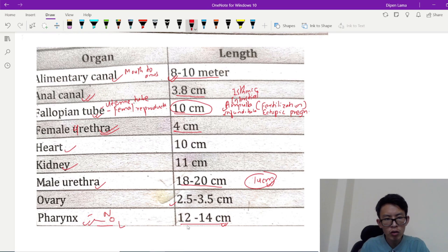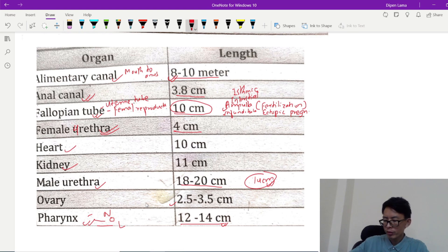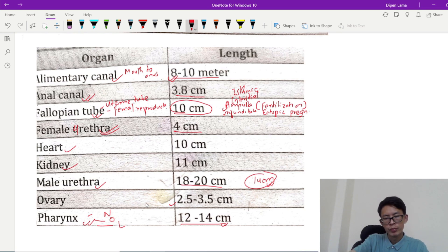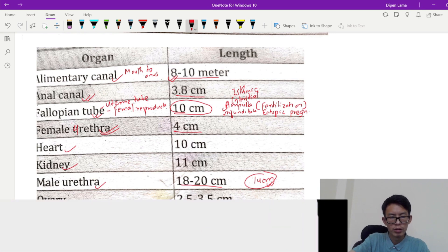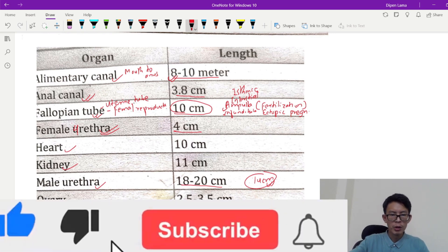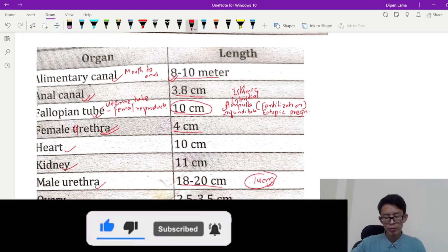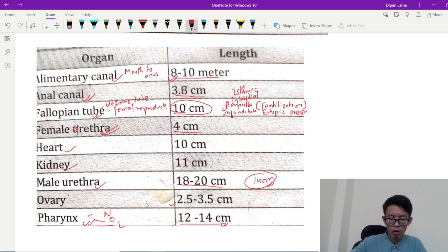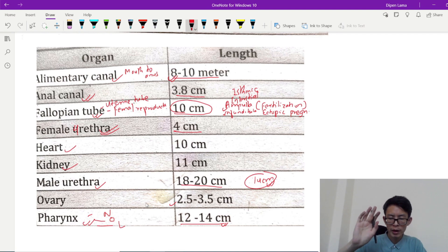Nasopharynx, oropharynx, and laryngopharynx — these are the important organs and structures. Please like, subscribe, and share. Please comment down below. Until then, see you. Bye-bye. Have a great day.